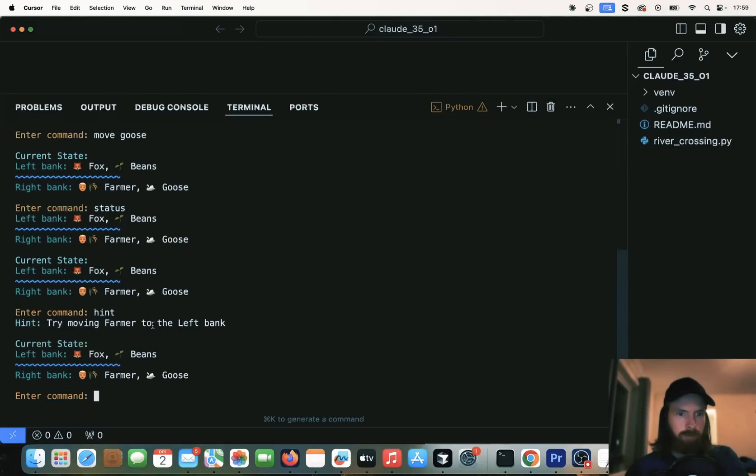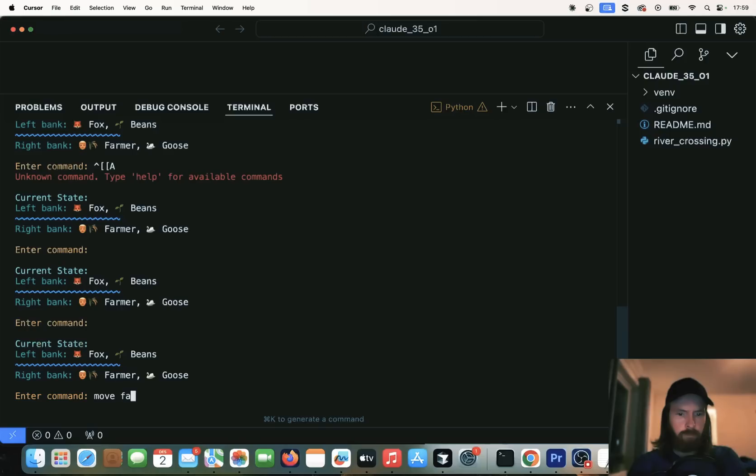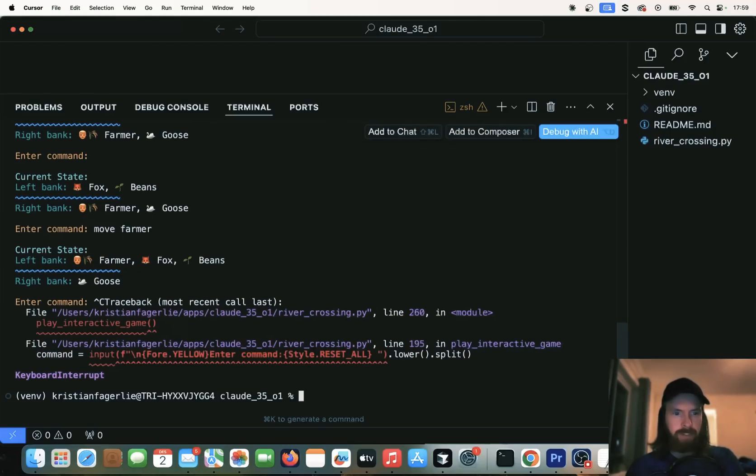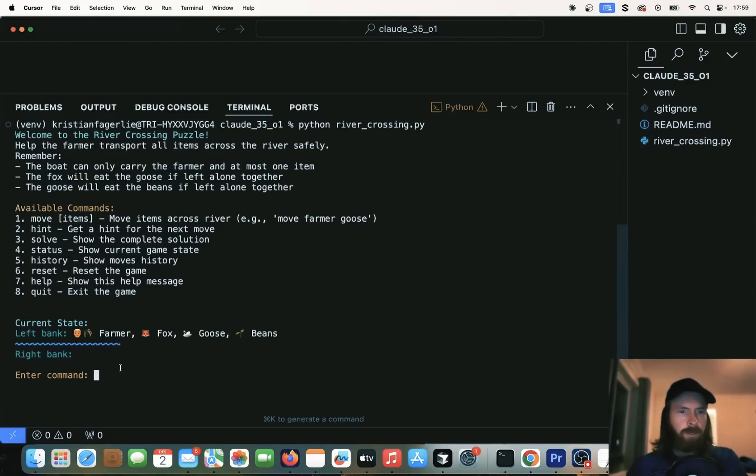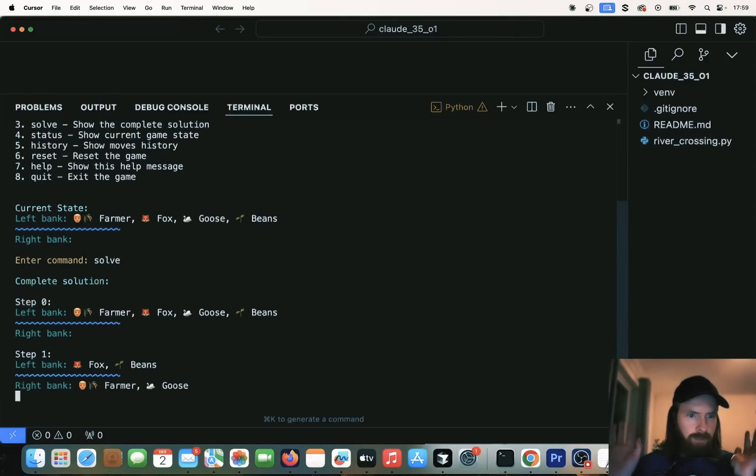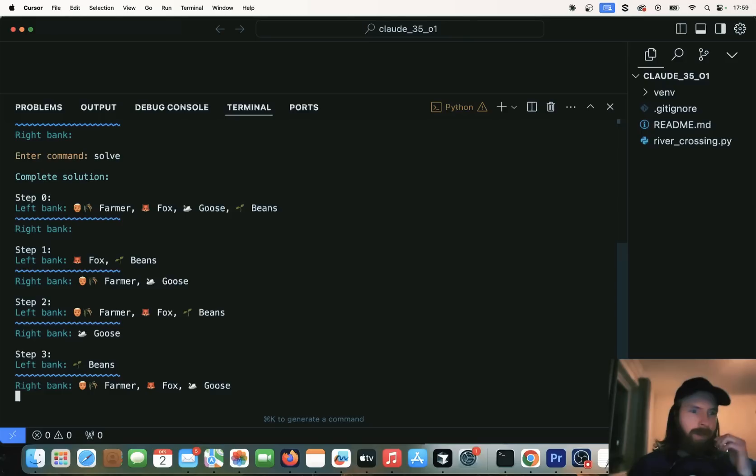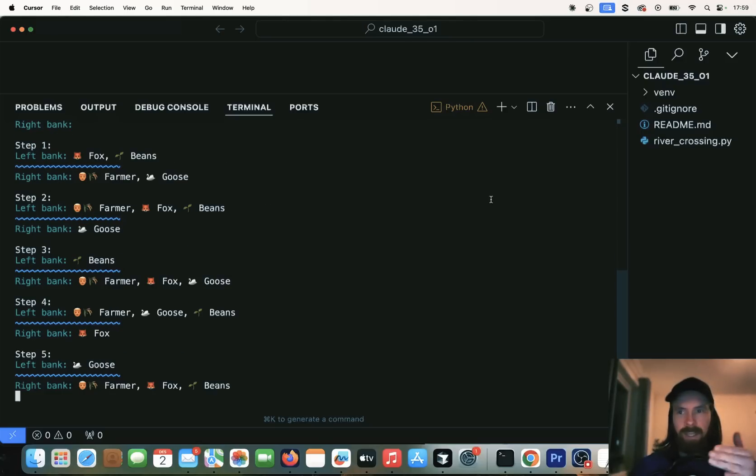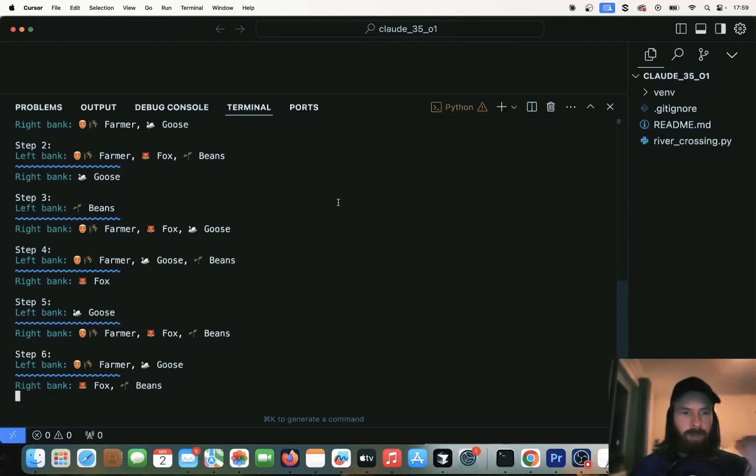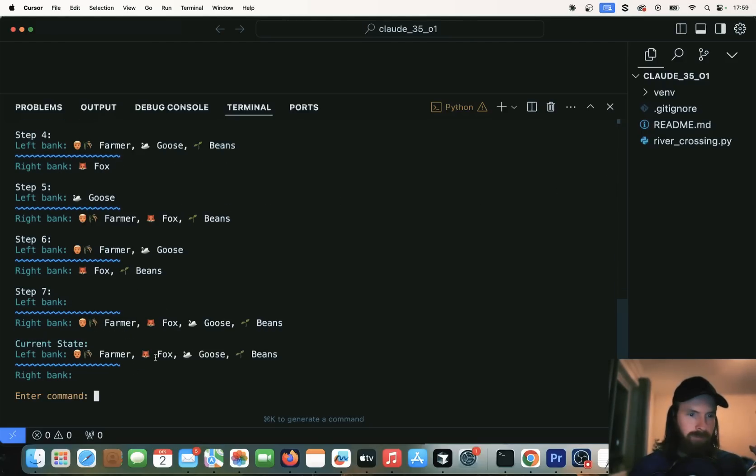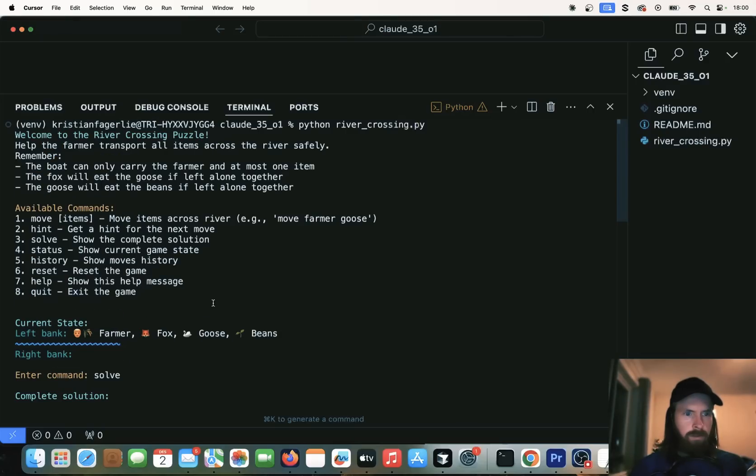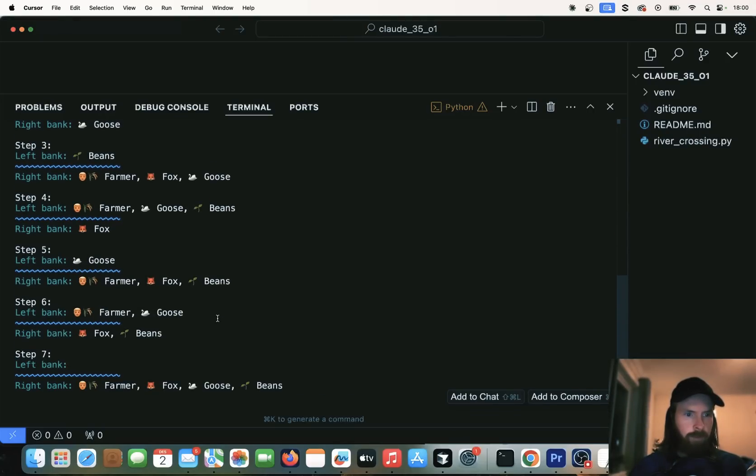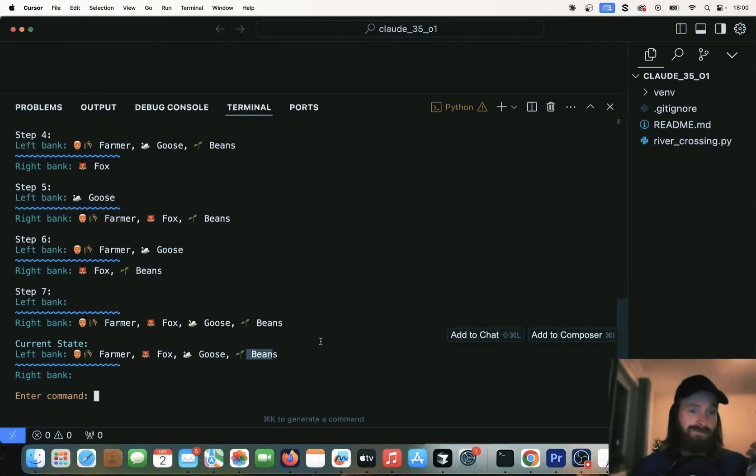We can do a hint for the next move. Hint, try moving farmer to the left bank. Farmer. So we did do that. I want to see the simulation. So let's just restart this. I want to see if we can solve this. I'm just going to do solve. And hopefully this is going to do this autonomously. Yeah, you can see. Now it's using the algorithm from the code to actually fix this. We ended up with, so we started here on the left bank, and we ended up on step seven with everyone on the right bank. Yeah, I guess that works. That was pretty cool.